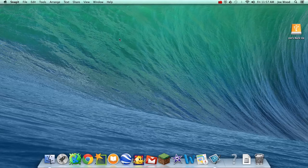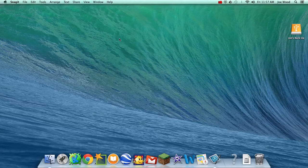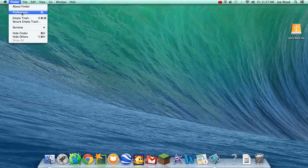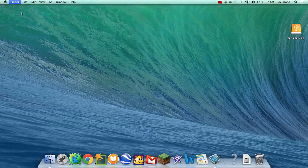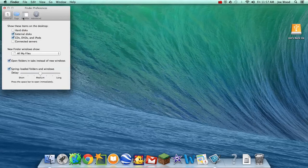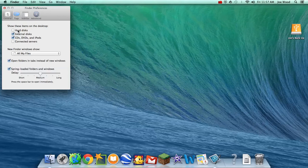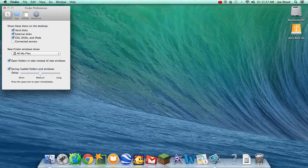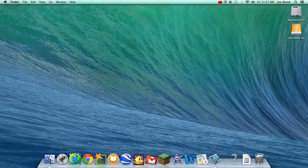Now I want to back up my photos and my music. To do it, the first thing I want to do is click on the desktop and go up to the word Finder and choose Preferences. Make sure that in my preference options I have hard disks selected, because now up here in the upper right hand corner I have my Macintosh hard drive, and that's going to help me find my files a little bit more easily.